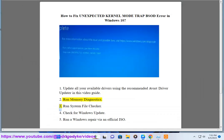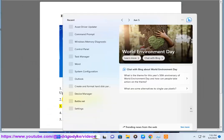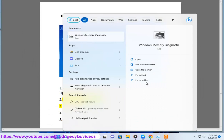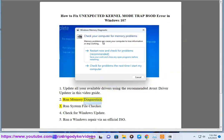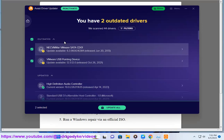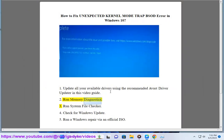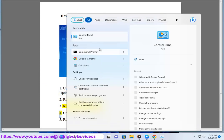Step 2: Run Memory Diagnostics. Step 3: Run System File Checker.